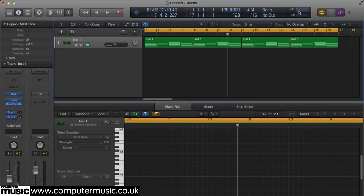Your DAW might have a slightly different routine by which to freeze tracks, but the results will be the same: frugal CPU consumption.